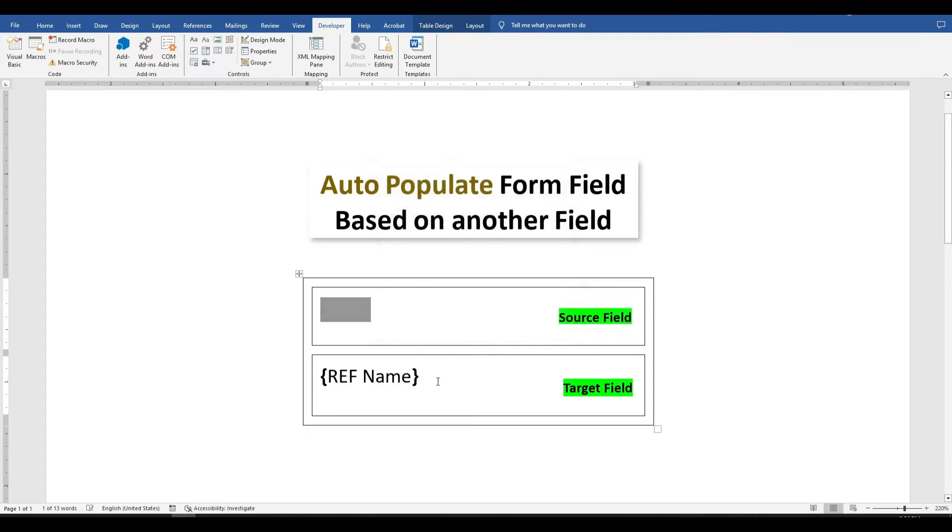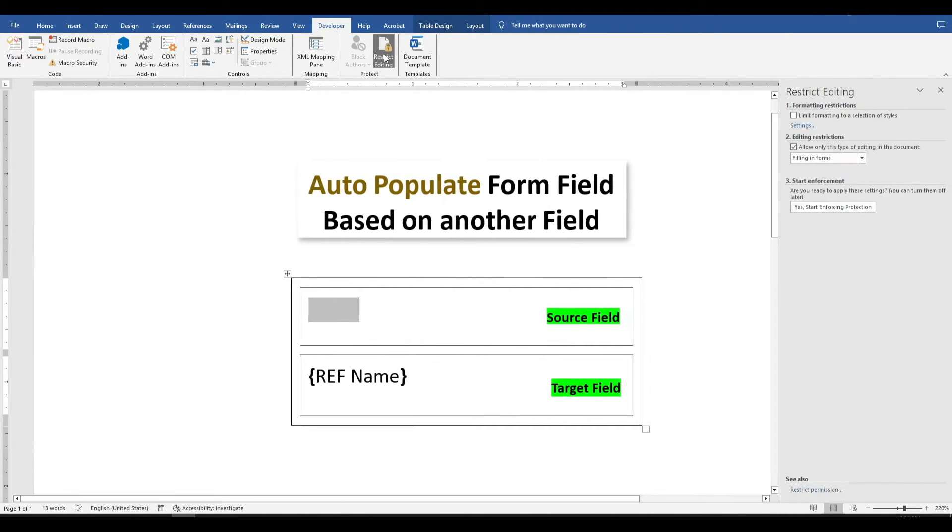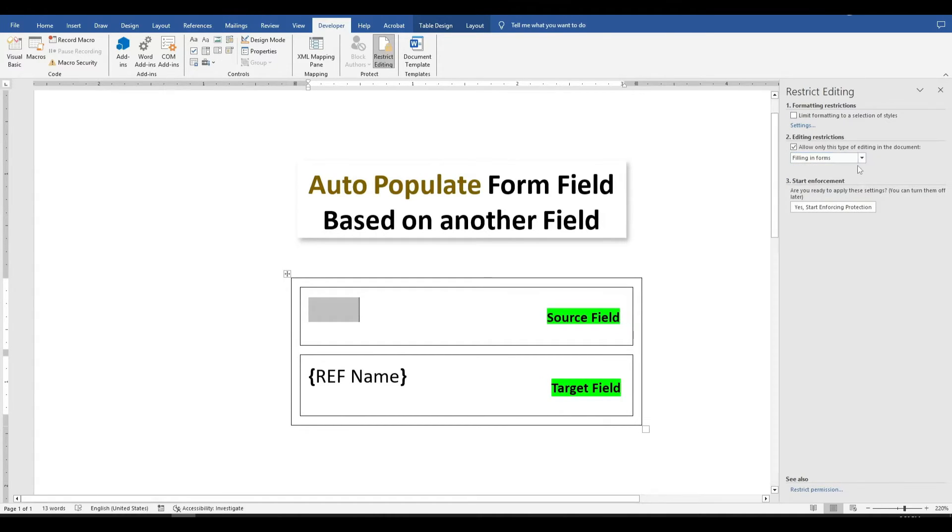And then what we're going to do is go up to our restrict editing section, and we are going to check box number 2 and select from the drop-down filling in forms, and then say yes, start enforcing protection.